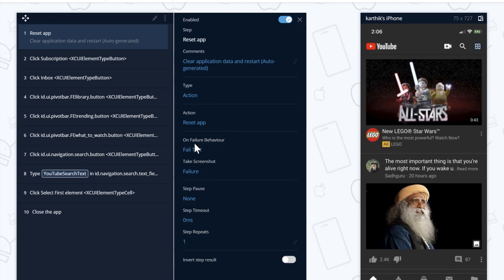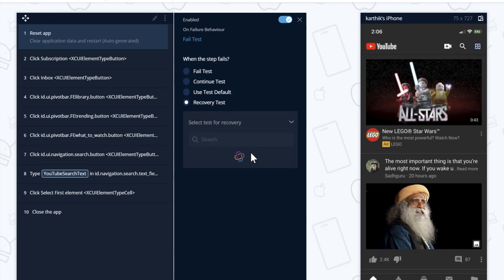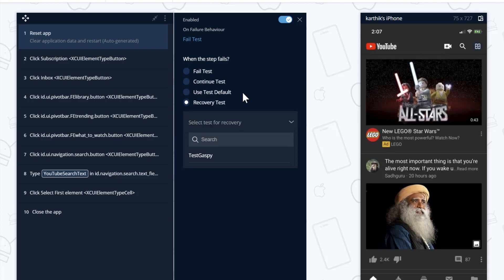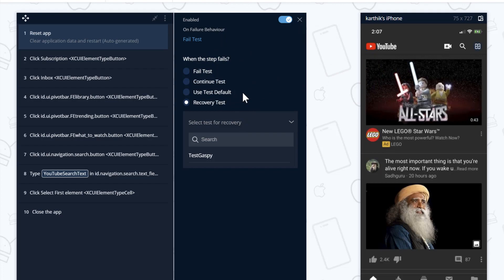You can see there is an on failure behavior. If the test fails you can fail the test, continue the test, use the test defaults, or do a recovery test. For the recovery test, if you select it, you can then select a test that you need to run once the test fails — for example, if I'm searching for the YouTube application with certain input values and the test fails, you can specify another test that will help revert the application back to the state where this step left off. This is very handy — it's more like exception handling or error handling available in QTP or TestComplete, reverting the application to the state where a particular step needs to perform its action.